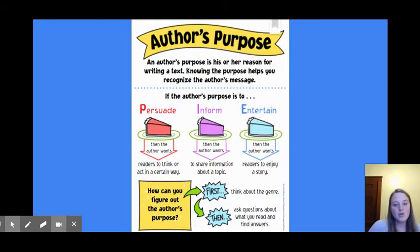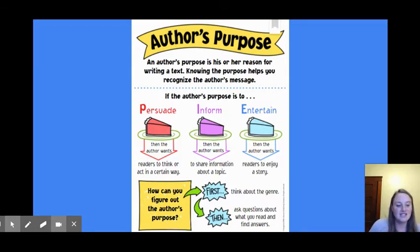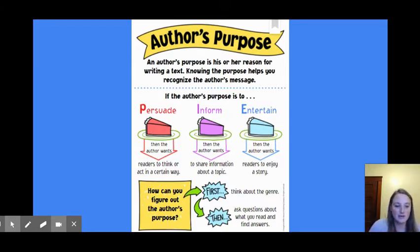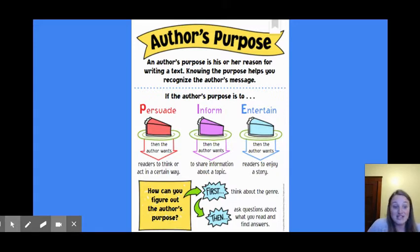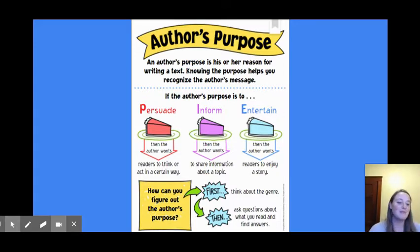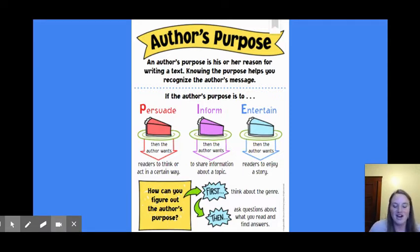So we're going to think about the genre first. We know that Captain Arsenio is a fantasy story. This does not really happen. The author uses Captain Arsenio as a way of telling us a message. But this is all made up, and this is all stories that are coming from the mind of the author.